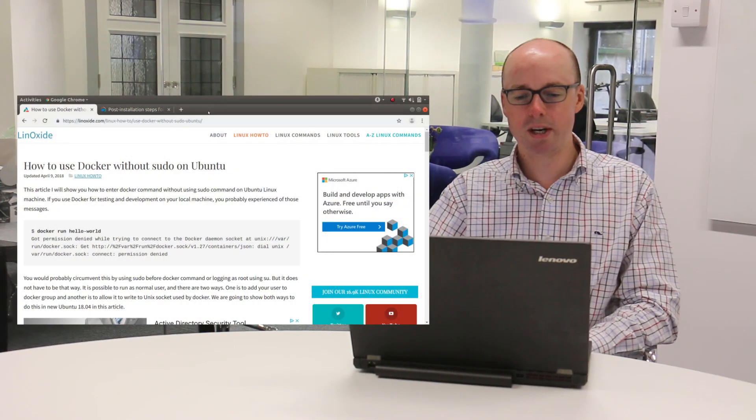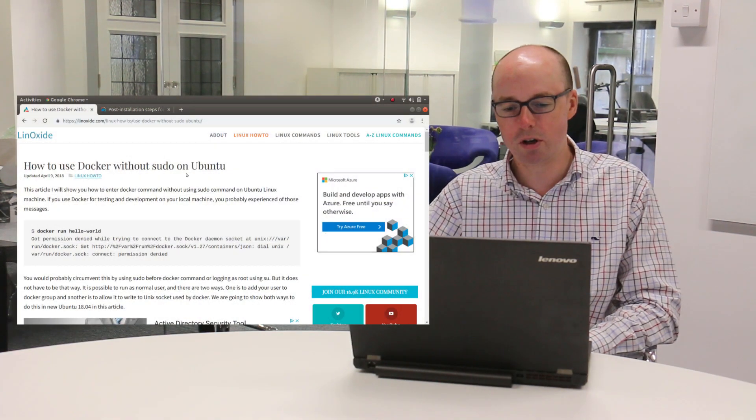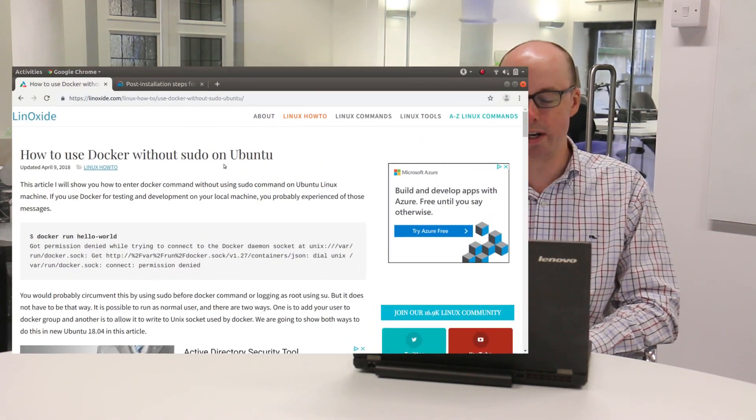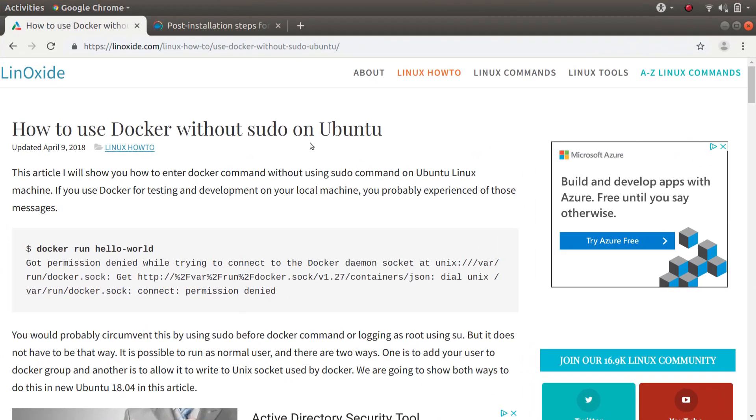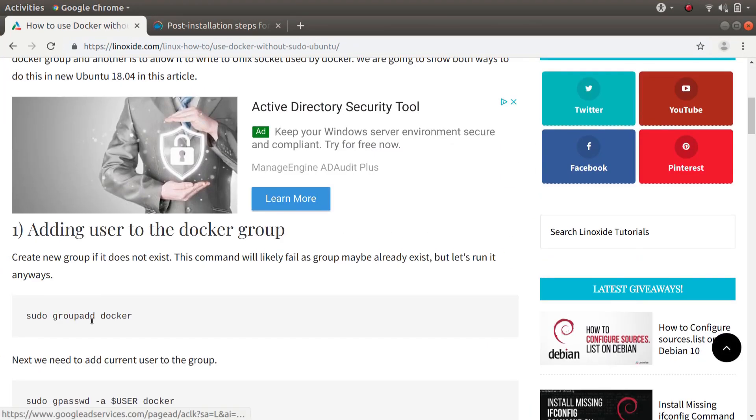So there's a bunch of web pages out there that explain how to use Docker without sudo. So this is one example of them. And you can see that what they tell you to do is add your user to the Docker group.